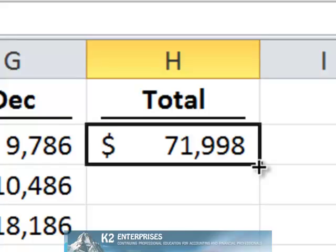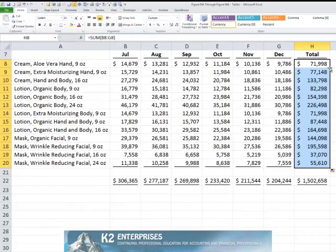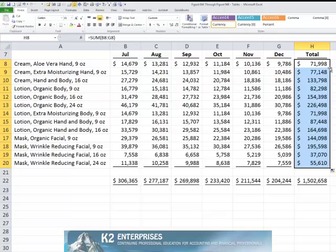Double-clicking the fill handle causes the formula and formatting to copy as long as there is an entry in the adjacent column, in this case, column G. This is perhaps the fastest way of copying the formula down the range.